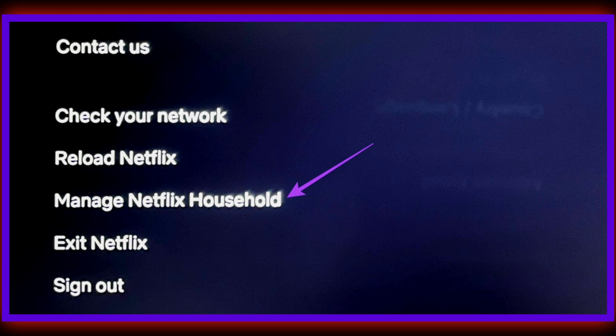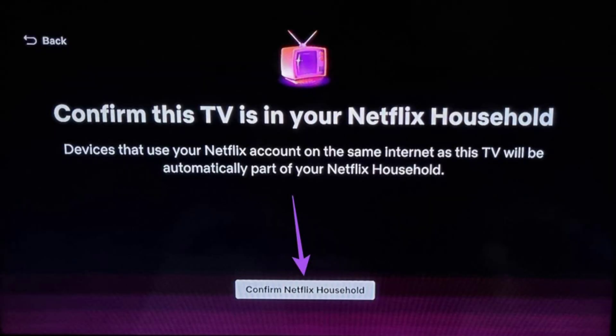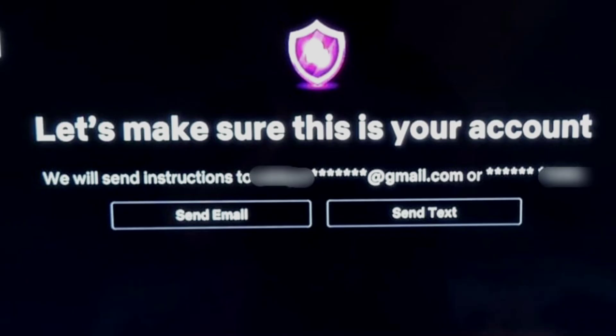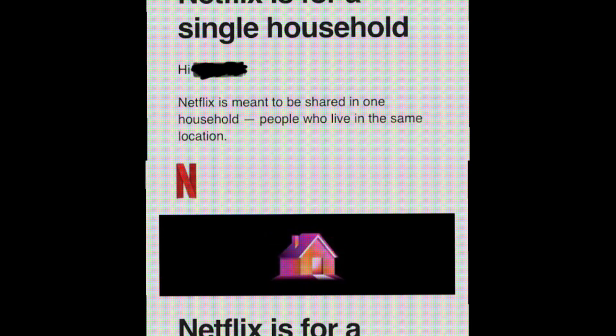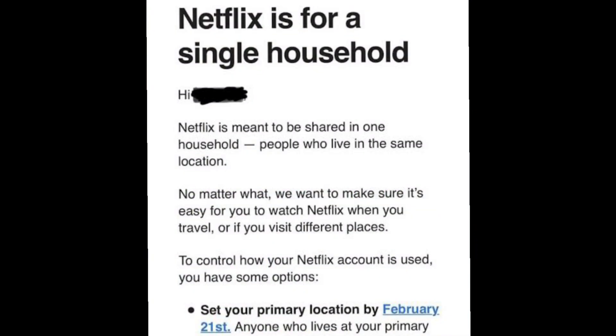Step 5: Select 'Confirm Netflix Household' on your TV screen. Step 6: To send a confirmation, select 'Send Email' or 'Send Text.' We have selected 'Send Email.' If you have not added your email address, you will only see one of the two options. Step 7: Log in to your registered email inbox. Open the email sent by Netflix and select 'Yes, This Was Me.'